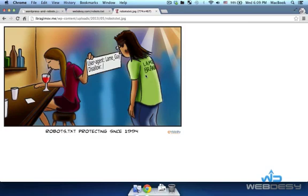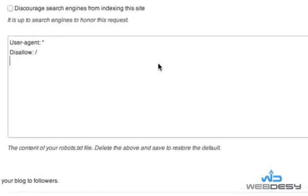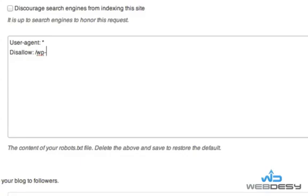Okay, let's move on. To target a specific directory, just enclose its name with slashes. For example, 'Disallow: /wp-content/' — this way you disallow access to all the content in the wp-content directory.